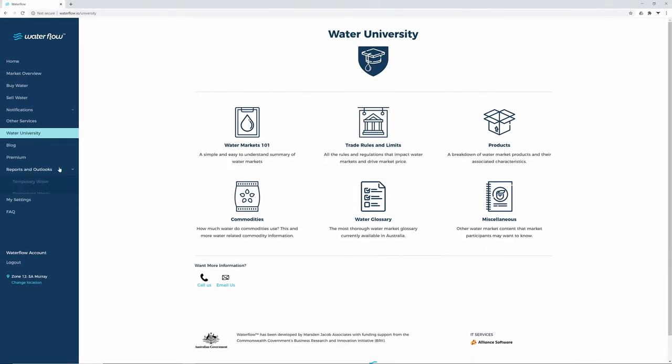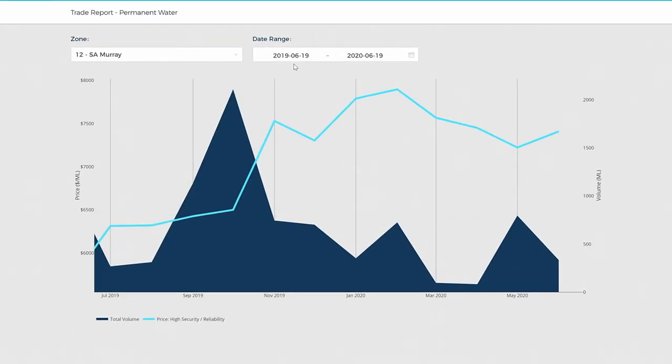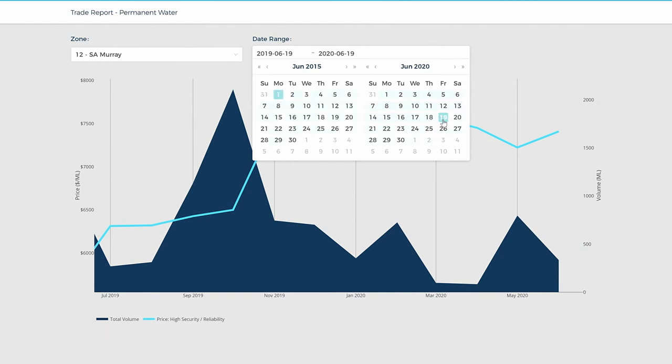The Reports and Outlook section includes trade reports for temporary and permanent water in each zone. The standard time period is one year, but you can go back as far as five years.